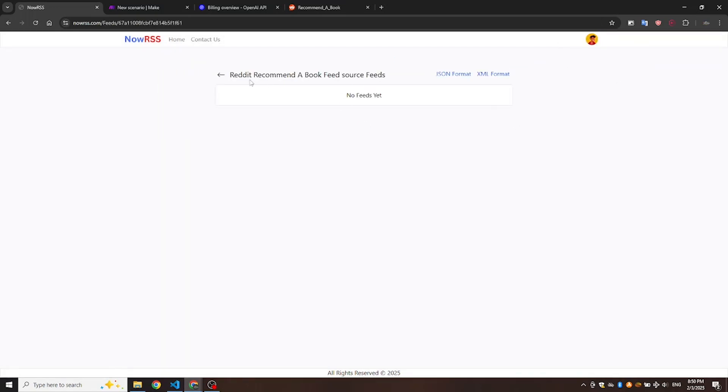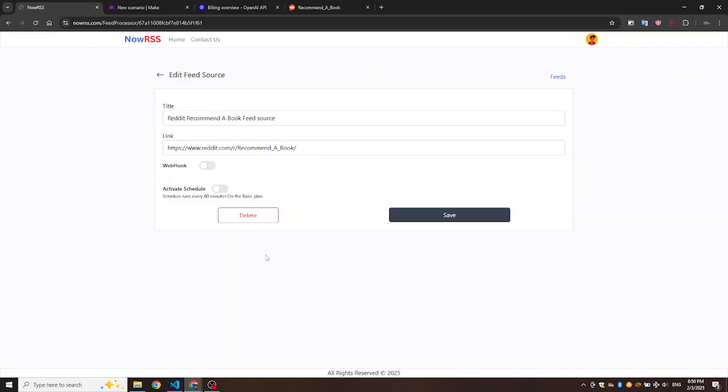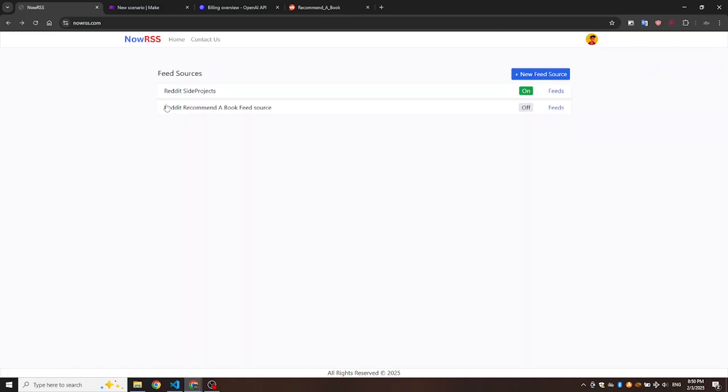As you can see, there are no feeds yet, so give it a few seconds to pull the posts from the subreddit.